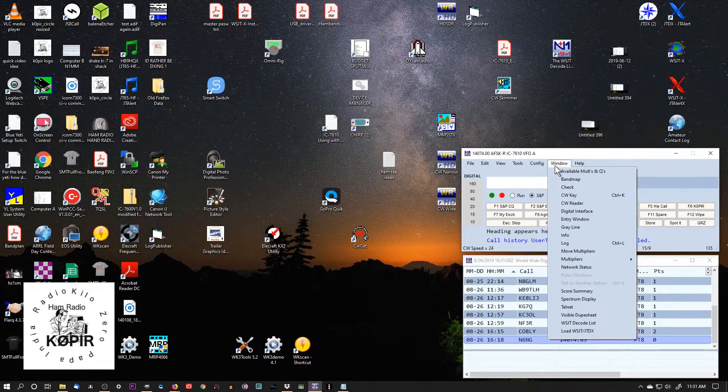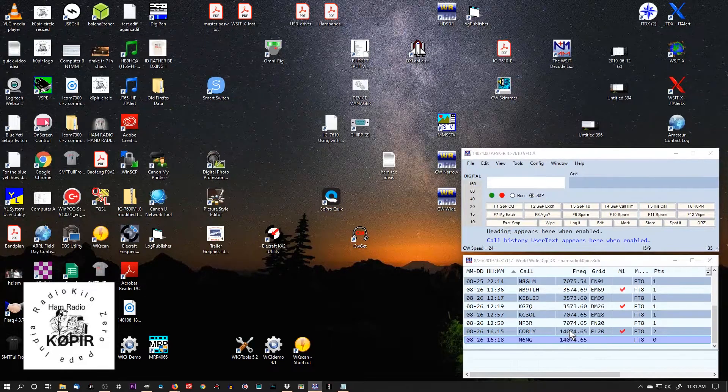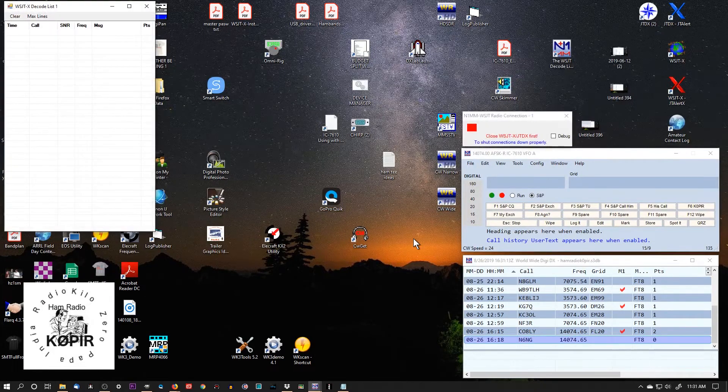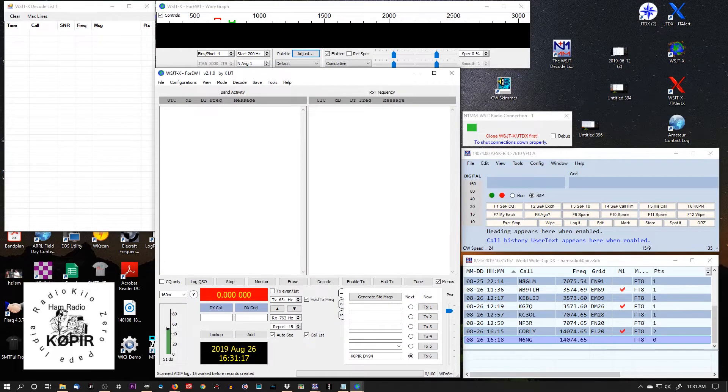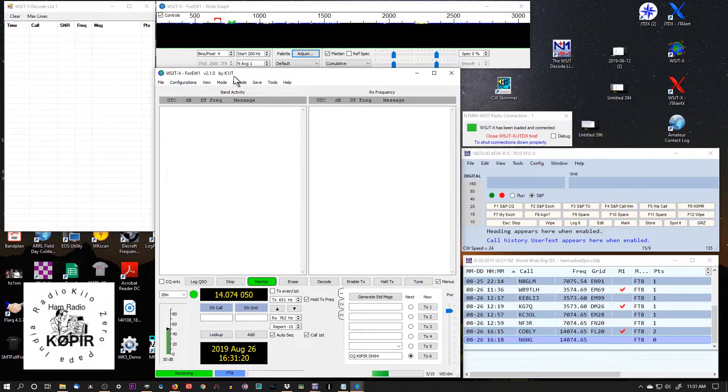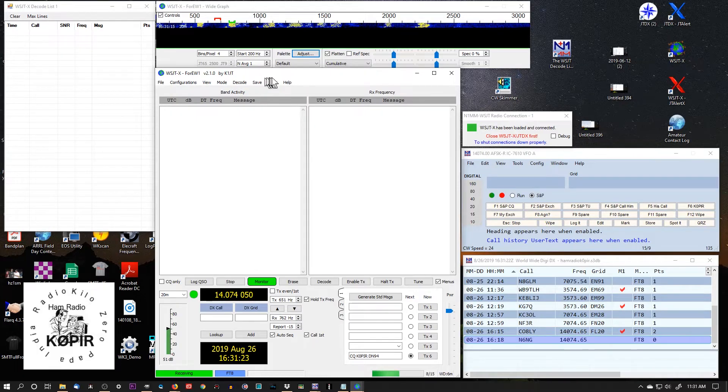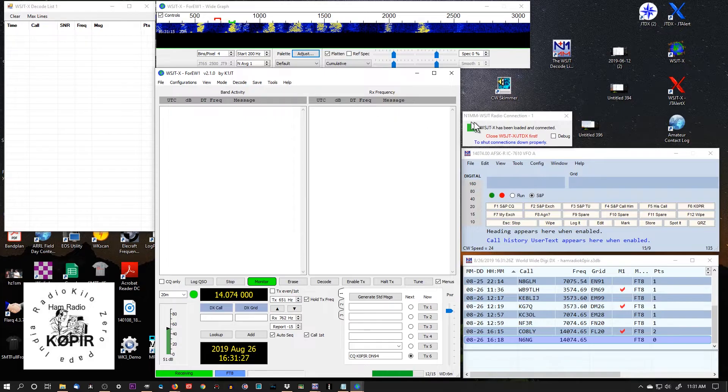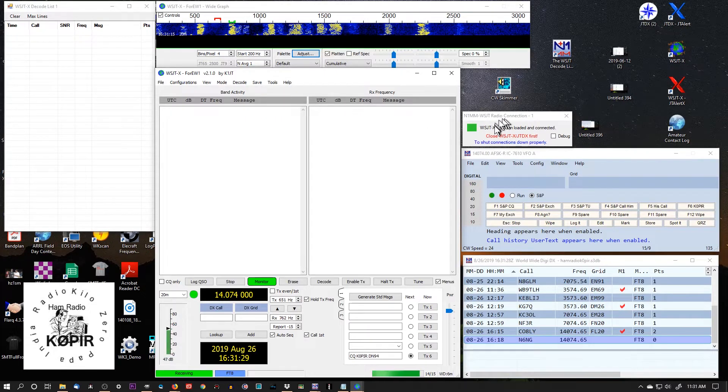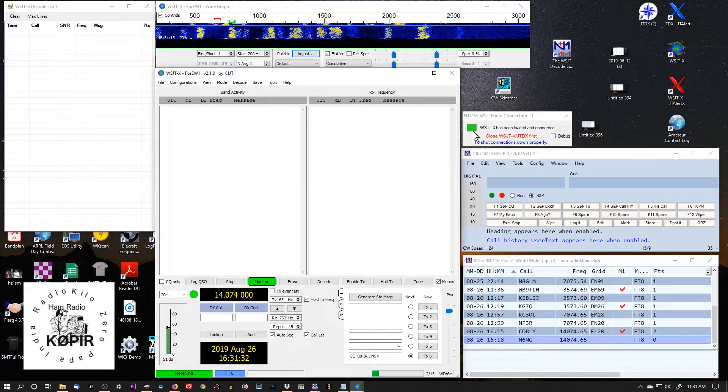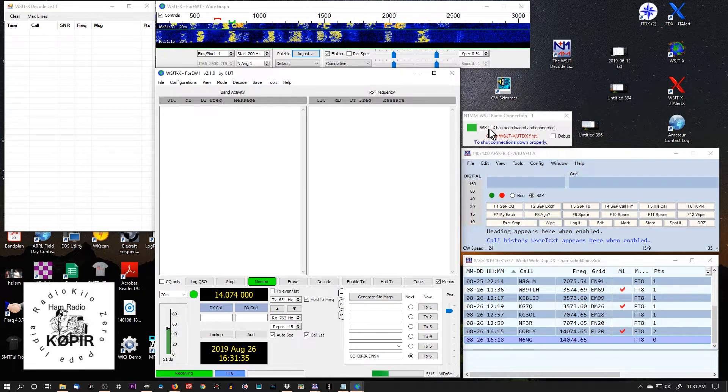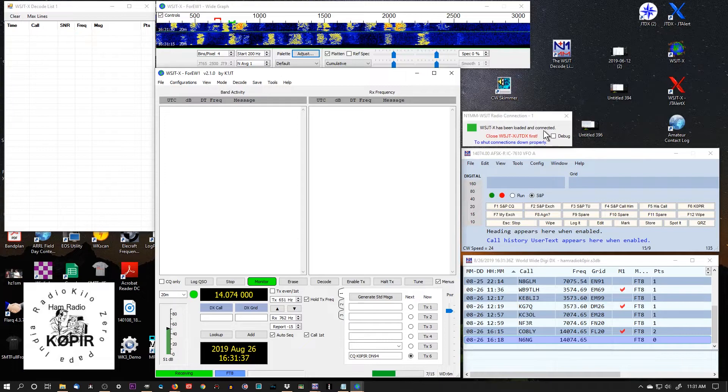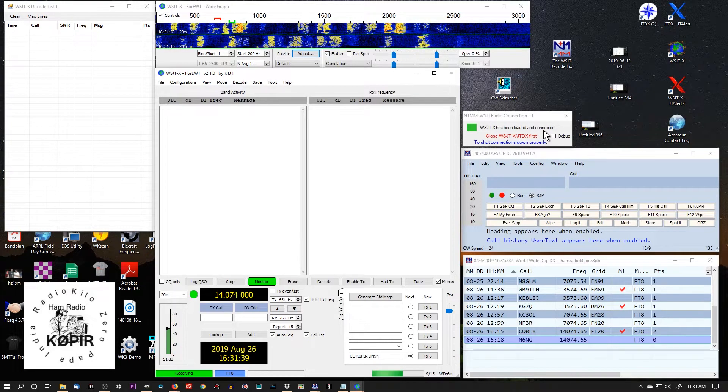To open it up, we'll go to Window, Load WSJTX. The first time you do this, you'll have to enter your call sign and grid square again. Basically set this up from scratch. You have two windows that open up. One is this little window up here, and I've got the green box. If this was red, I'd have a problem. But it says WSJTX has been loaded and connected.